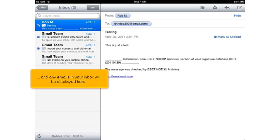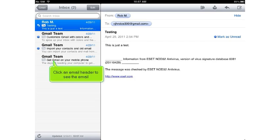And any emails in your inbox will be displayed here. Click an email header to see the email.